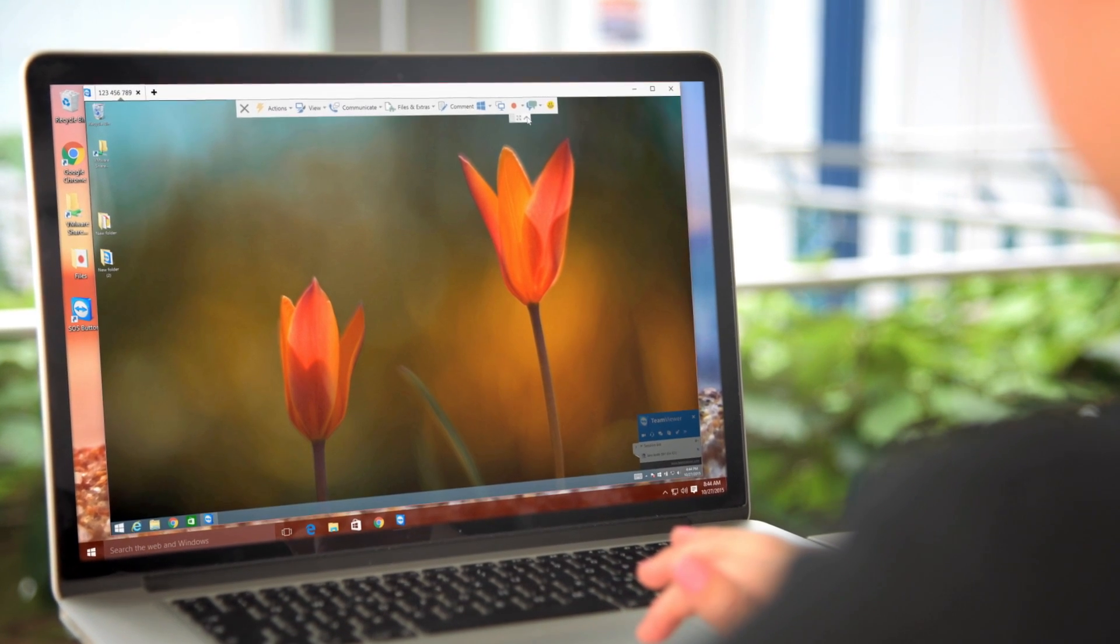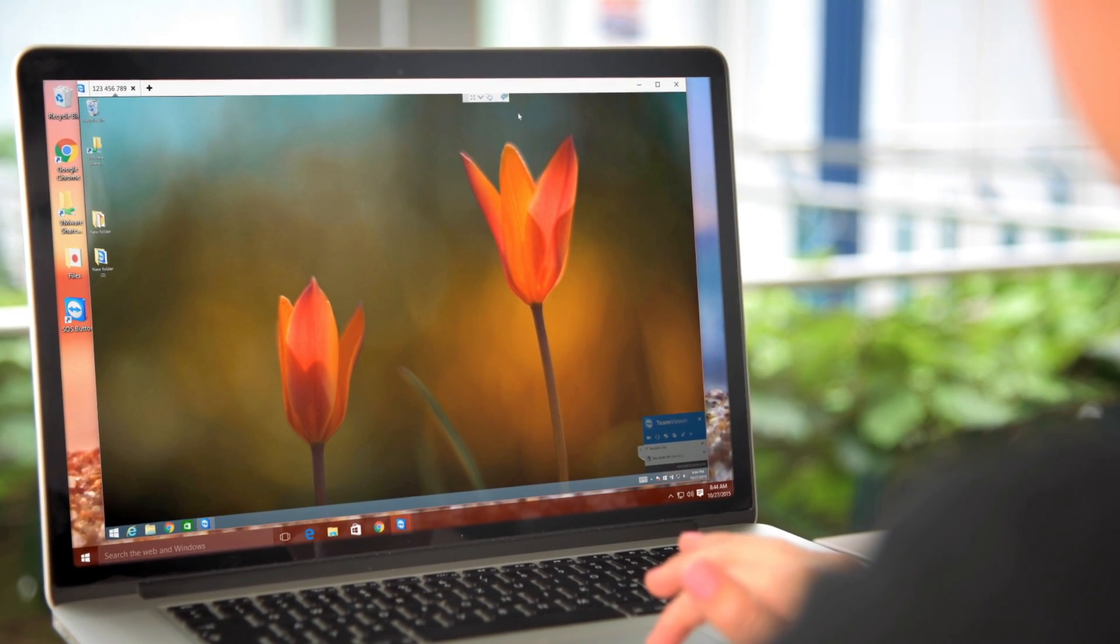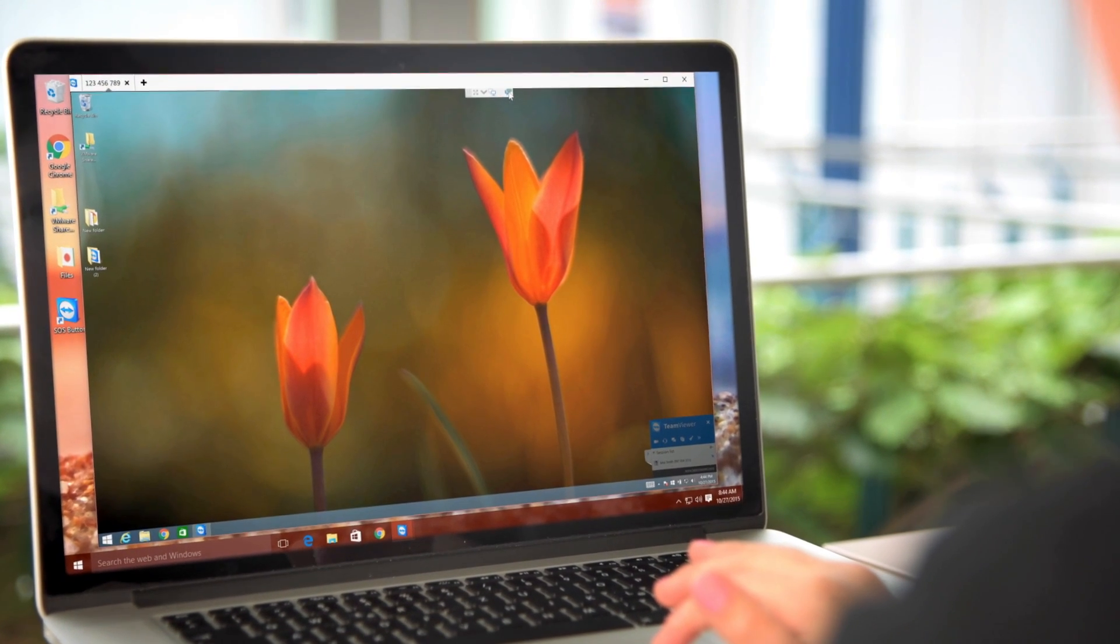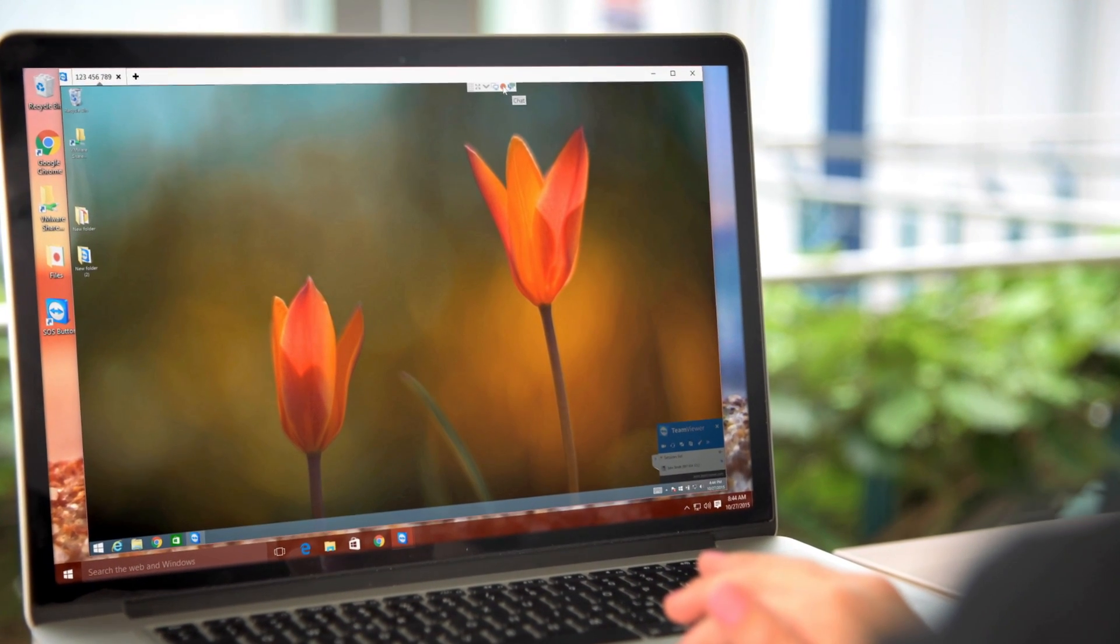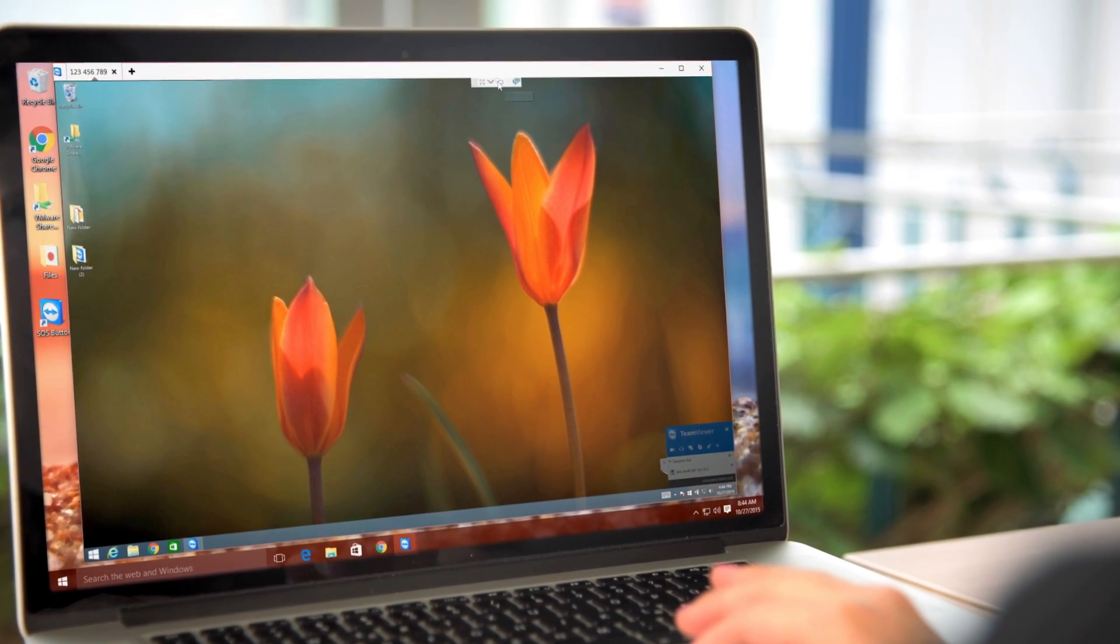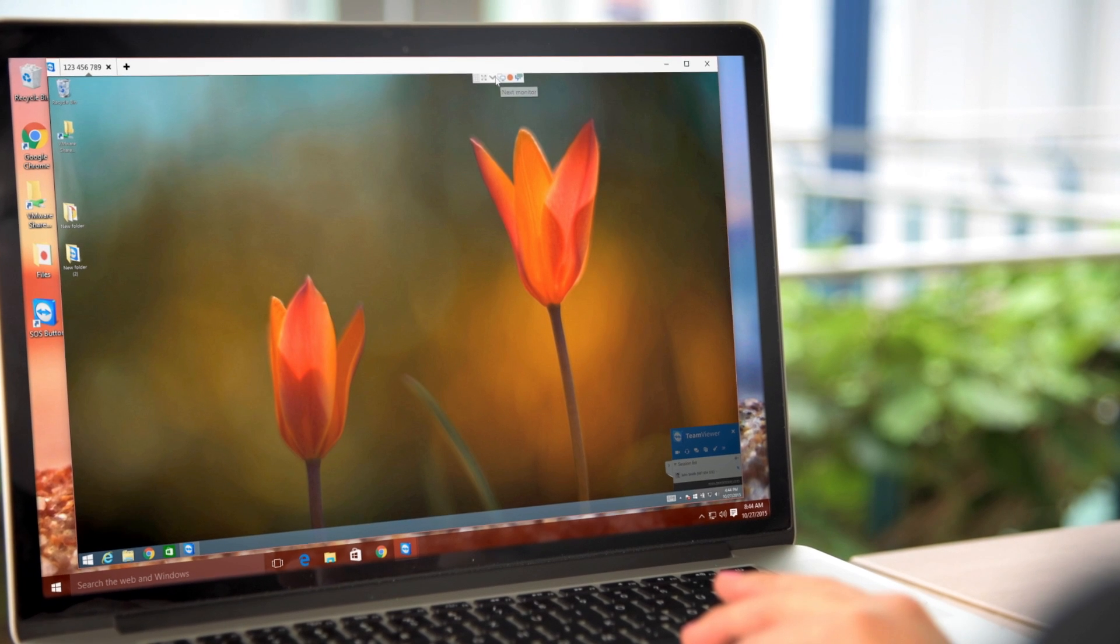And for a cleaner look, you can minimize the toolbar, but still have access to the most important options.